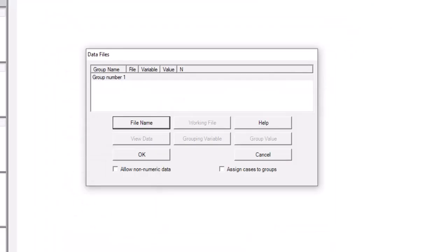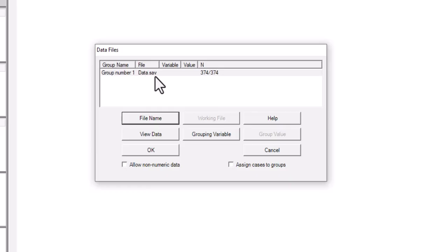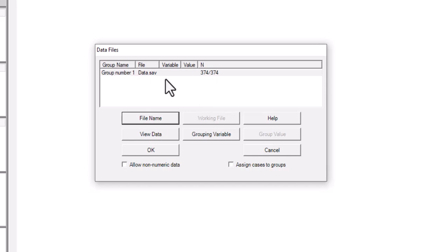Once you click Open, your data will be loaded into this window. It shows the file name — my file is called data.sav because my data is saved as an SPSS file. It also shows N, which represents the sample size. My sample size is 374 respondents or observations. To import the data, click OK.